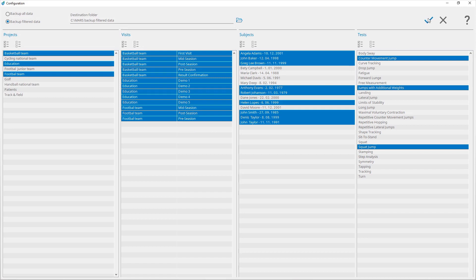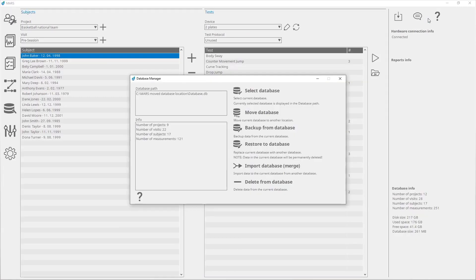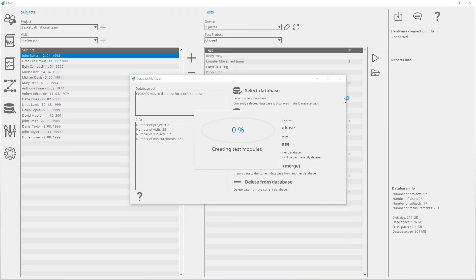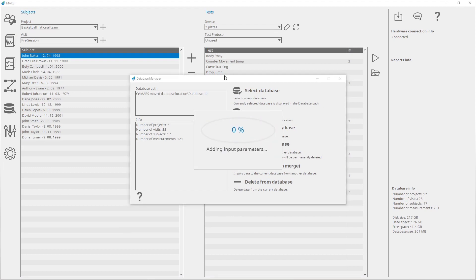Click Confirm to start the backup process. It is recommended to regularly backup data to a remote location, such as an external hard drive, to protect against data loss.